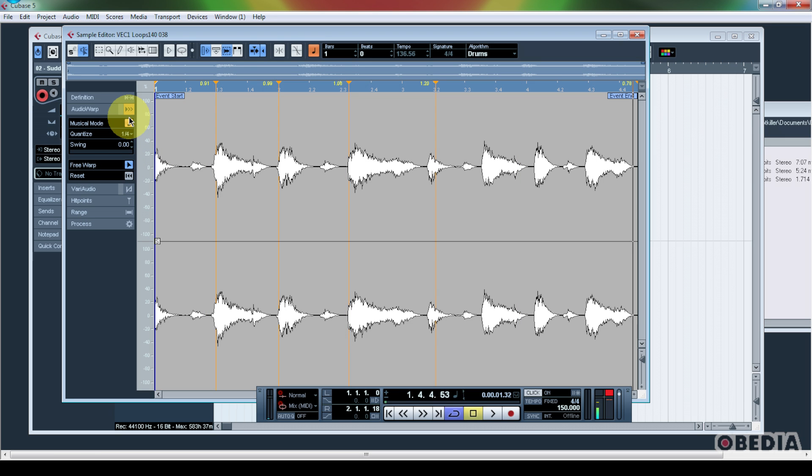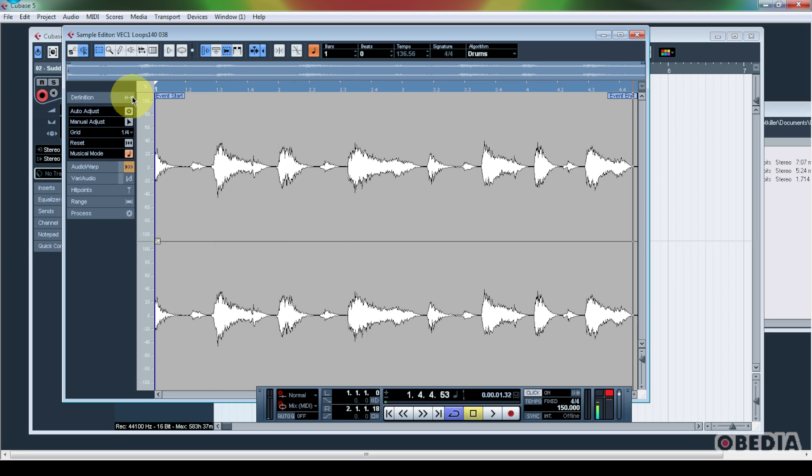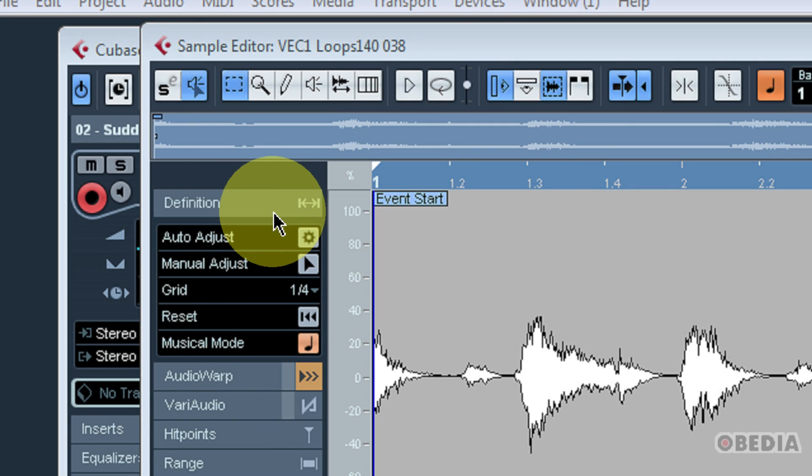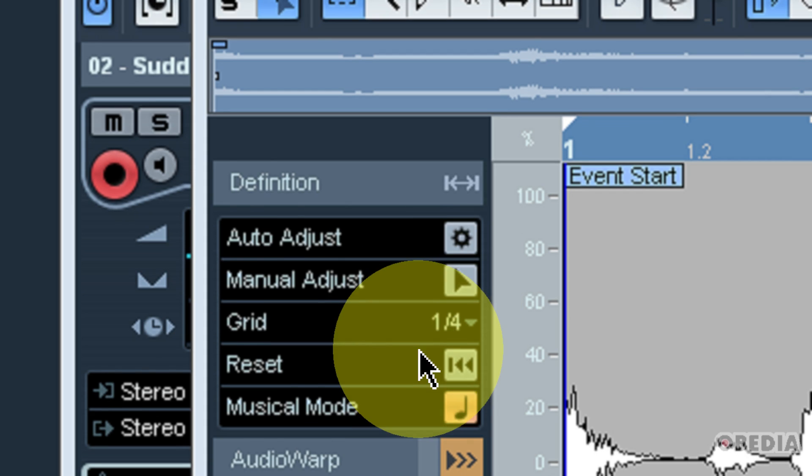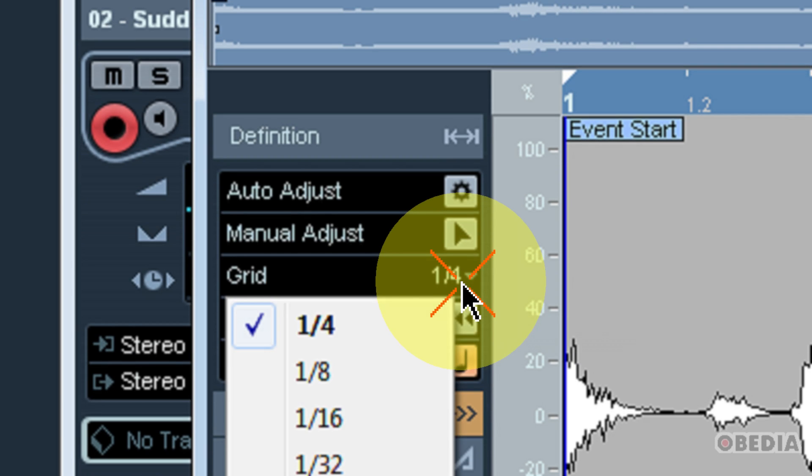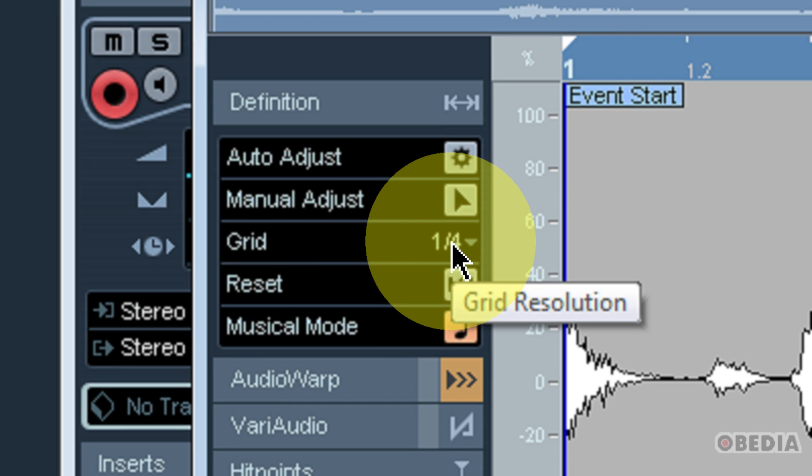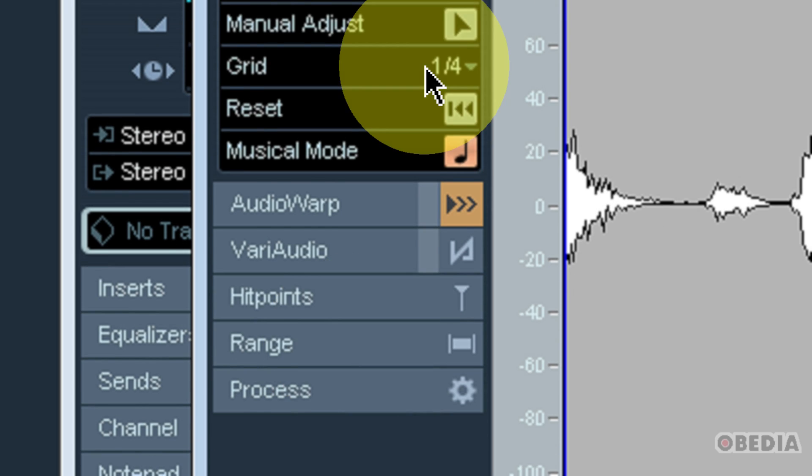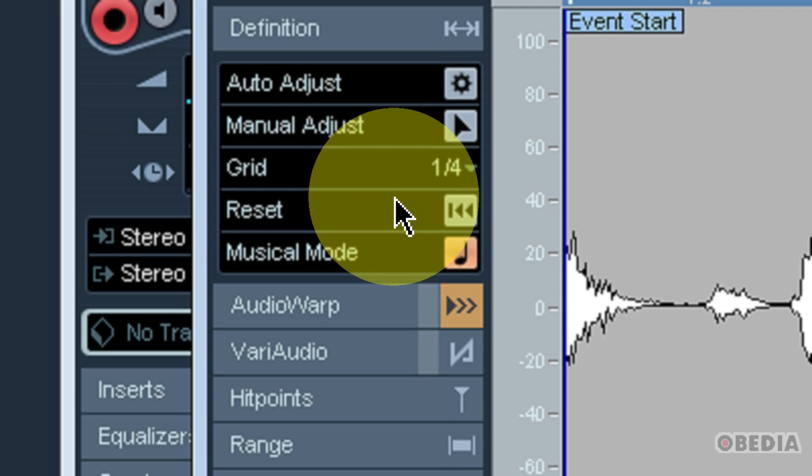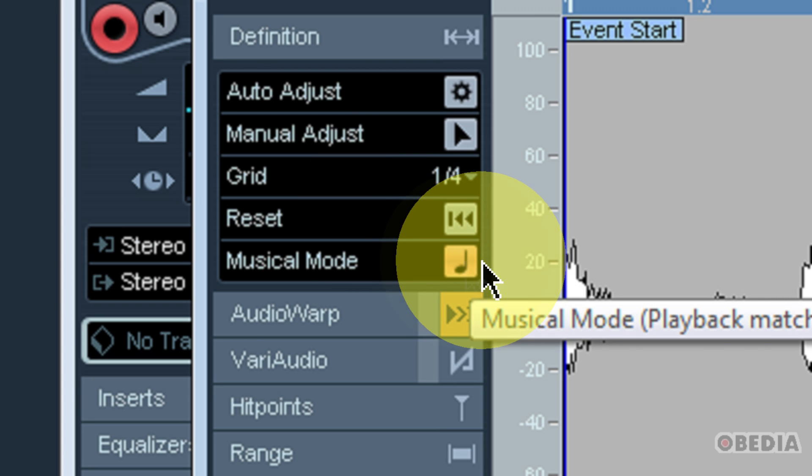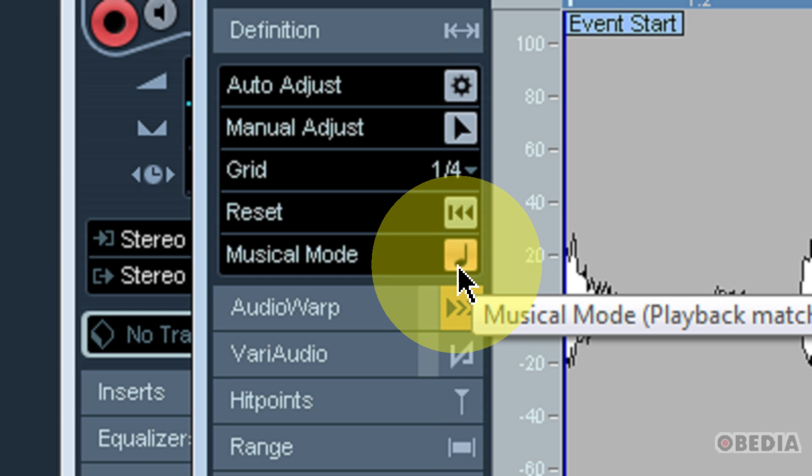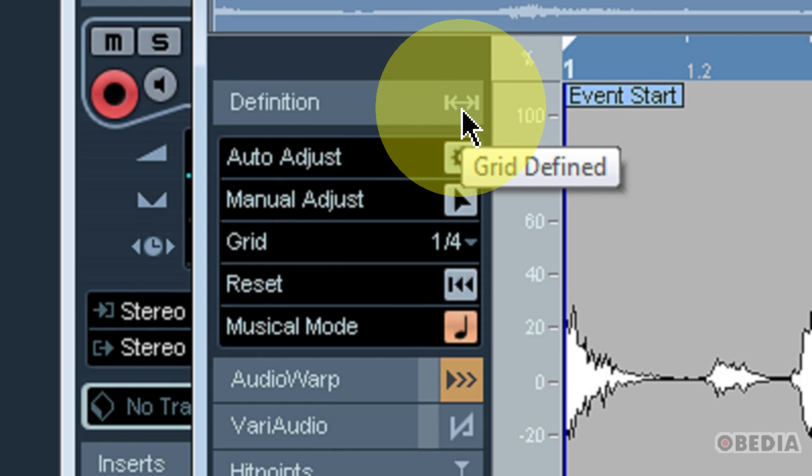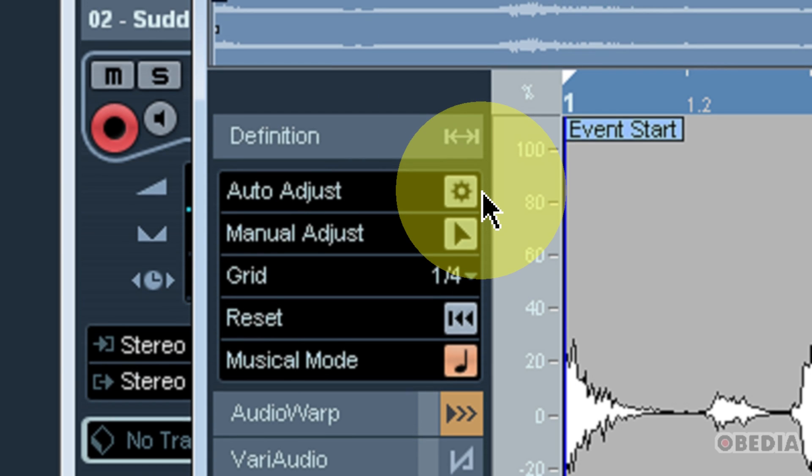Now, I have one more option when I'm using audio warp in Cubase, and that is to actually change the definition of my grid to which the audio warp feature plays itself back to. So if I click on the definition section here, you're going to notice that I have a number of different options. I have auto adjust, manual adjust, and I can make a grid resolution setting right here. So in my case, I'm just going to stick with quarter notes, but you could very easily bring your grid resolution up all the way to 64th notes in order to get a much larger number of slices on this audio file. And of course it's always important to keep musical mode engaged because as long as musical mode is engaged, this audio is going to play back to whatever tempo settings I make and change for this audio file.